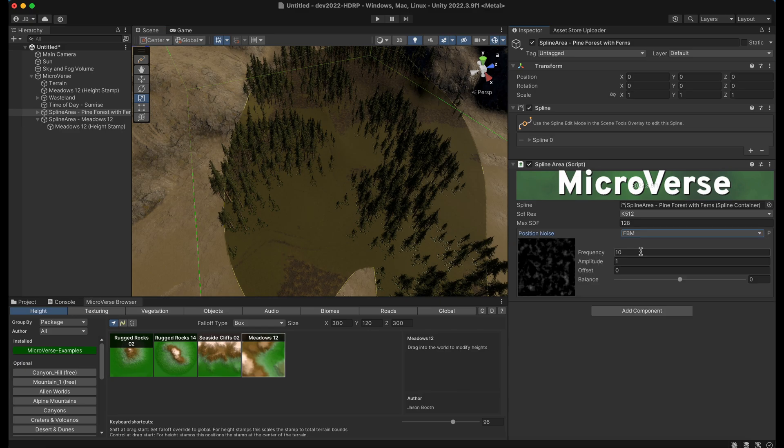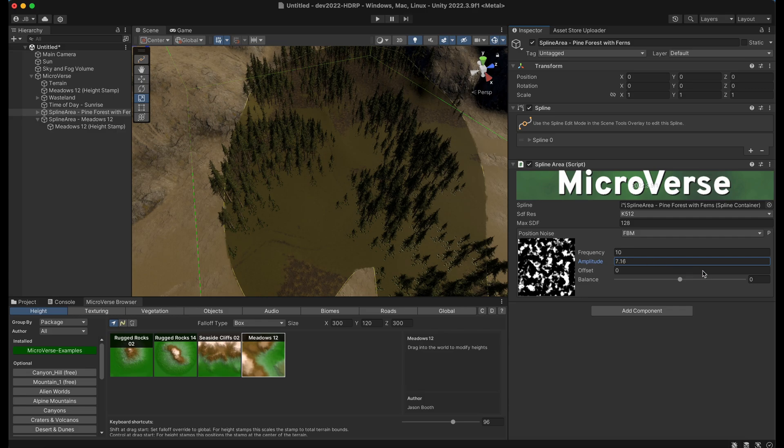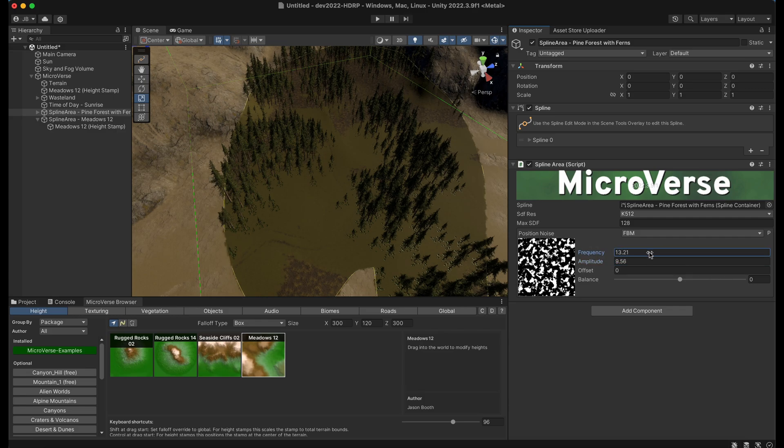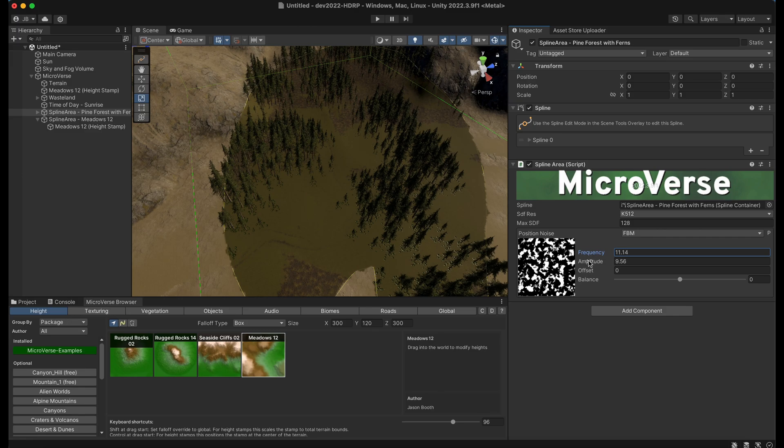Let's say some FBM noise. Let's crank our amplitude. And you can see how that's affecting the edge of the spline, its position.